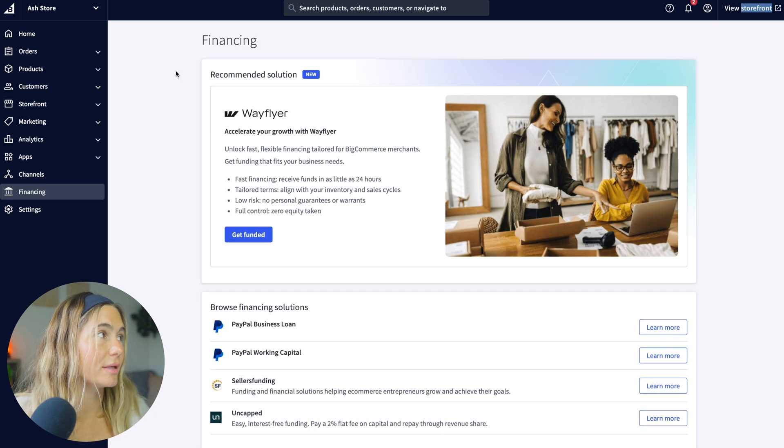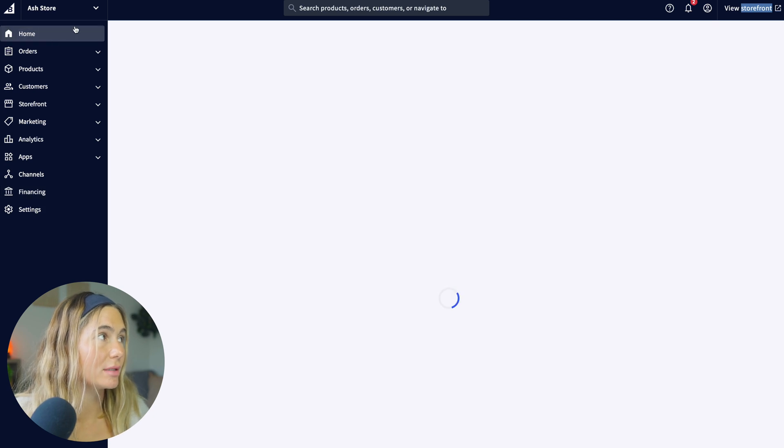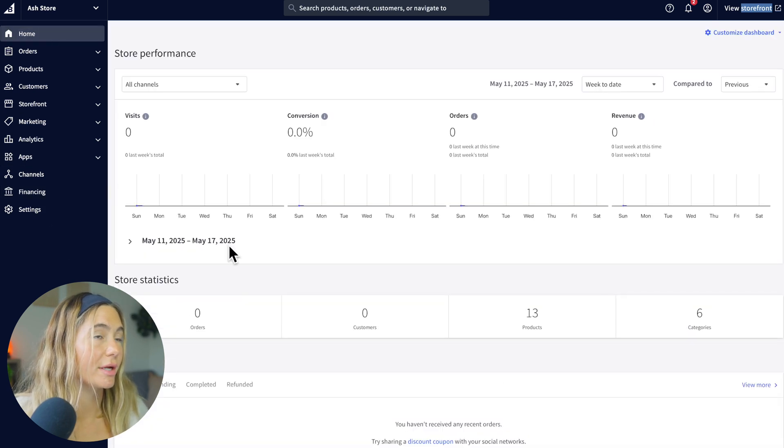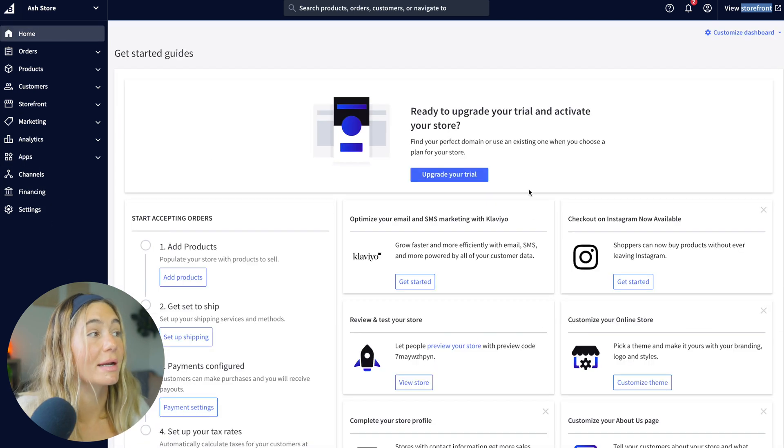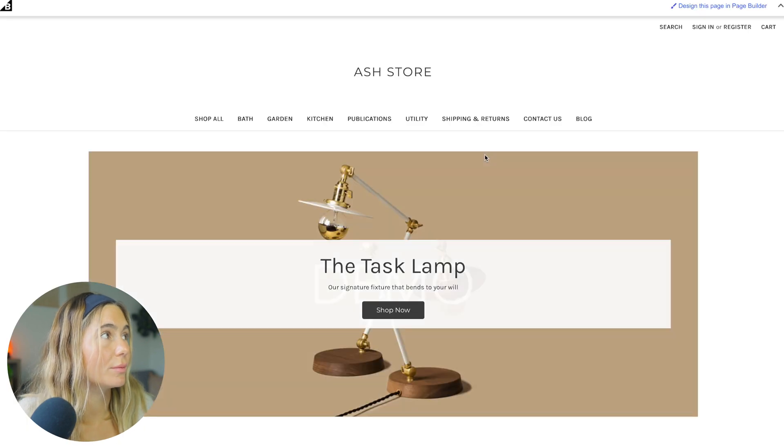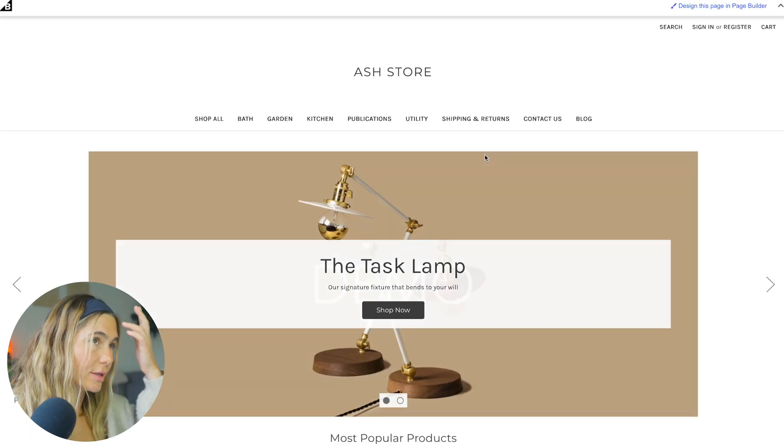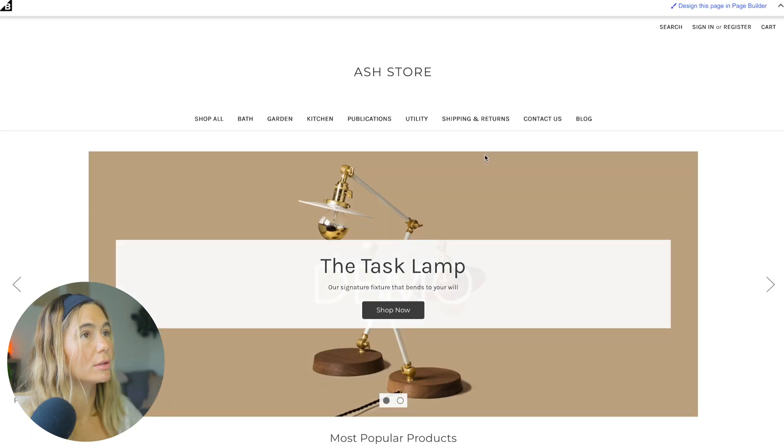So okay, this is just the dashboard over here. So you understand how to navigate. Then let's go ahead and take a look at the storefront, which is what we're here to build.